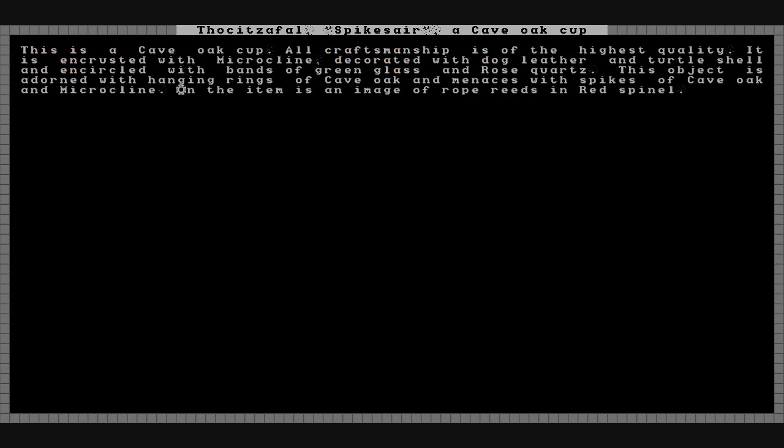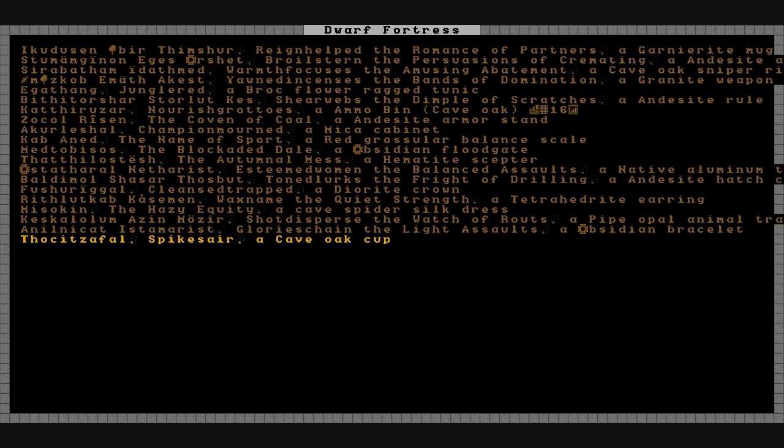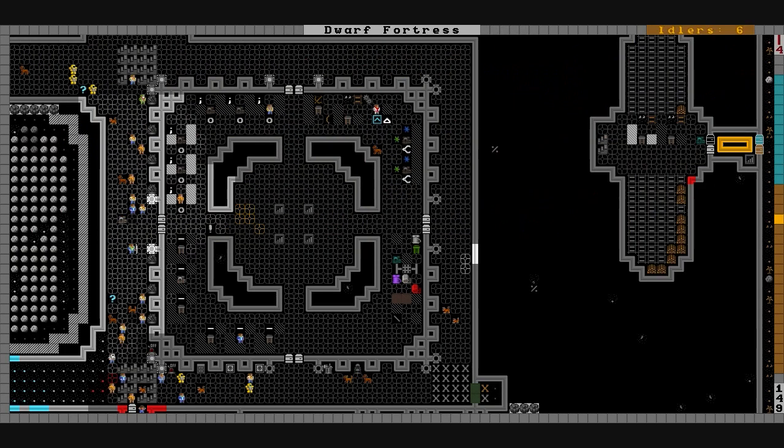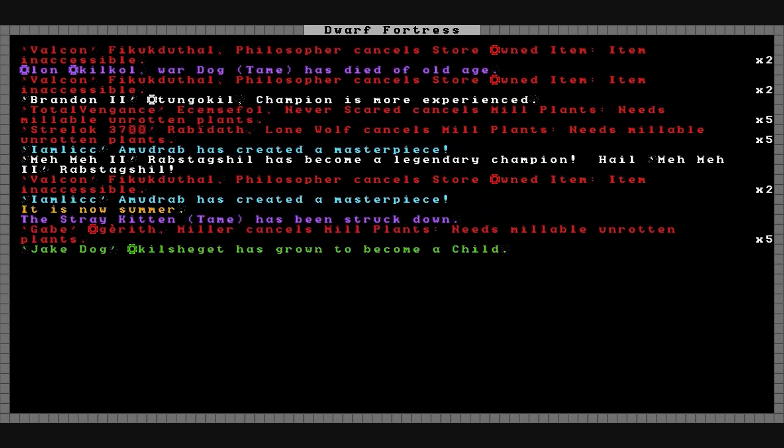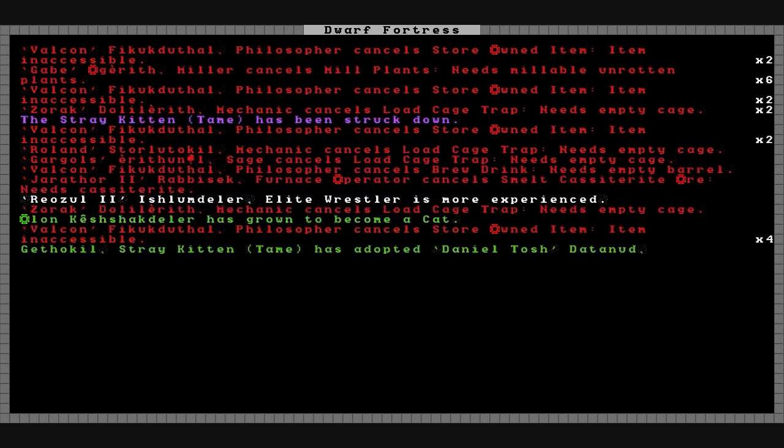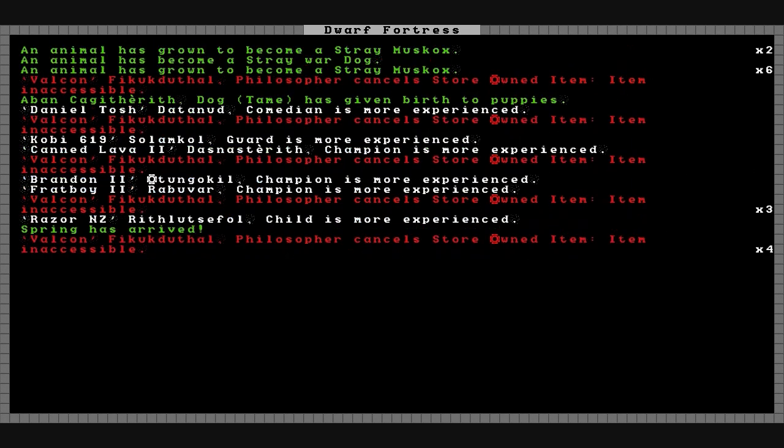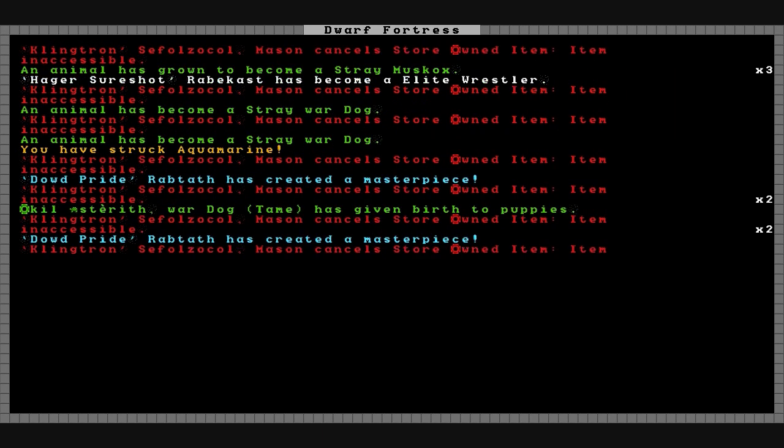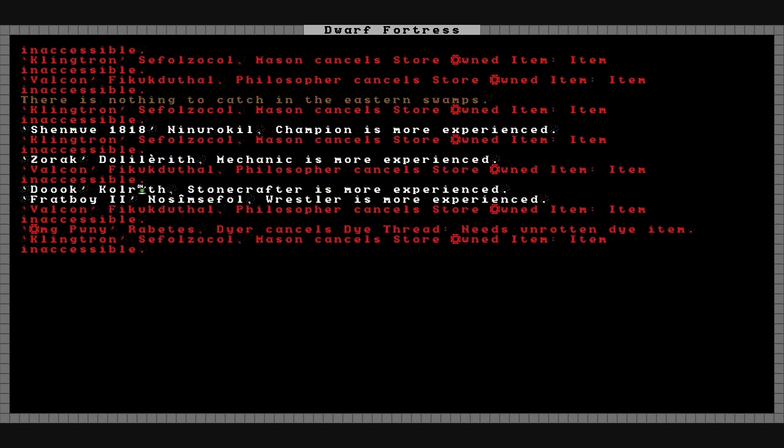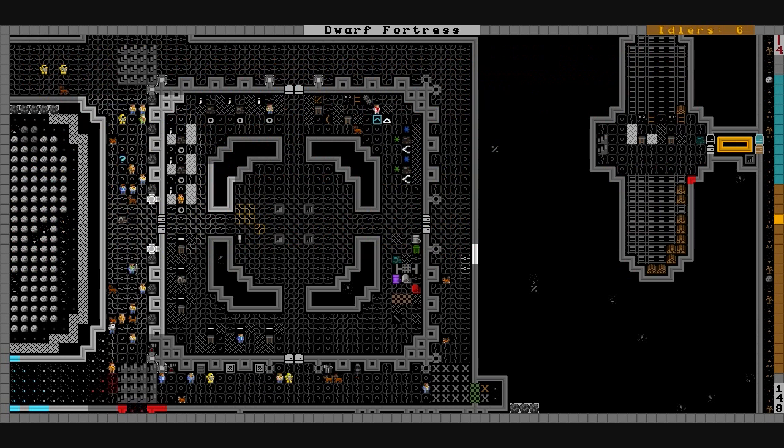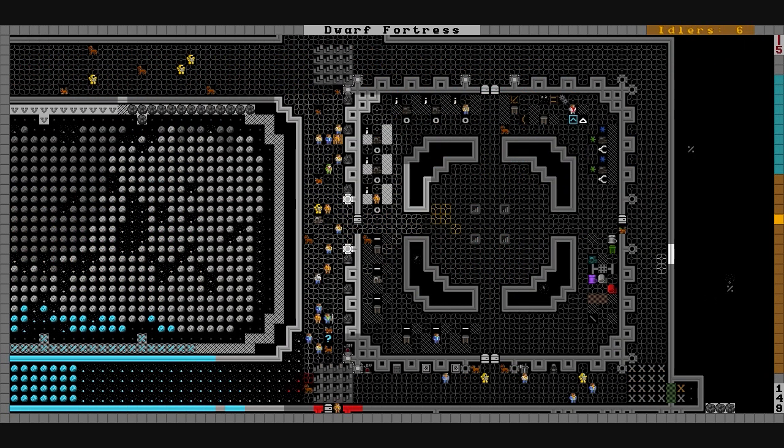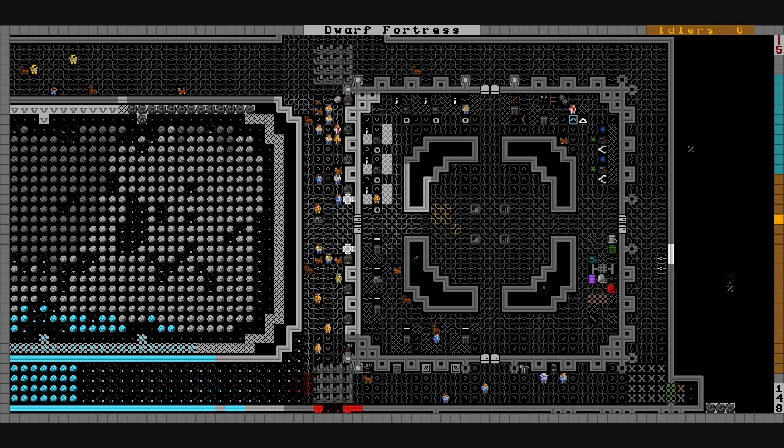The last one that we had was Spikes Air, a cave oak cup. It is crafted of the highest quality, encrusted with microcline, decorated with dog leather and turtle shell, and encircled with bands of green glass and rose quartz. This object is adorned with hanging rings of cave oak and menaces with spikes of cave oak and microcline. On the item is an image of rope reeds and red spinal. Don't know who made that either, I forgot who the creator of that was. Let's find out. You know, it's so long ago, probably never find it. Might be in here somewhere. Oh well, we'll see what you create here Togs Suck - create us something good, better than a cup.